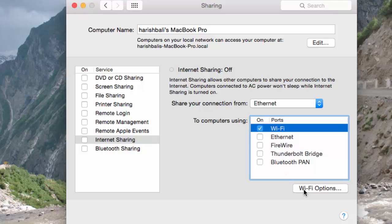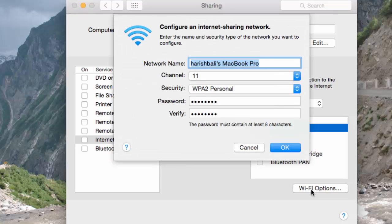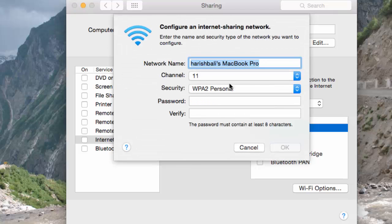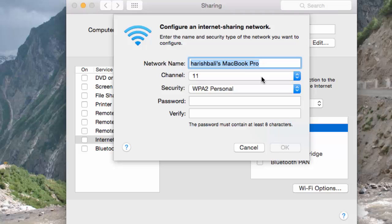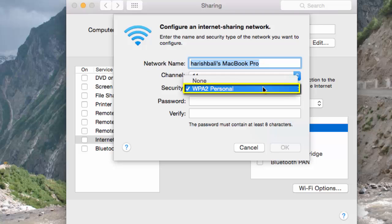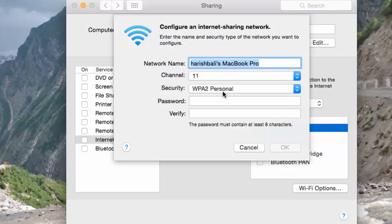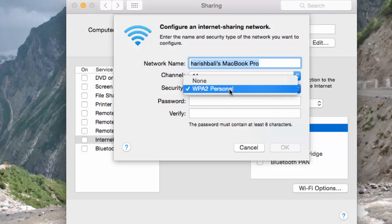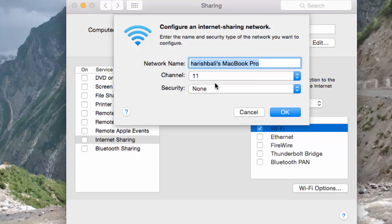If you want to set a password for this WiFi, click on this option, WiFi Options. This is the name of the wireless network. Channel is set to 6 or 11 by default; keep it at the same level. From Security, choose WPA2 Personal if you want to set a password, and if you don't want to set a password, choose None.